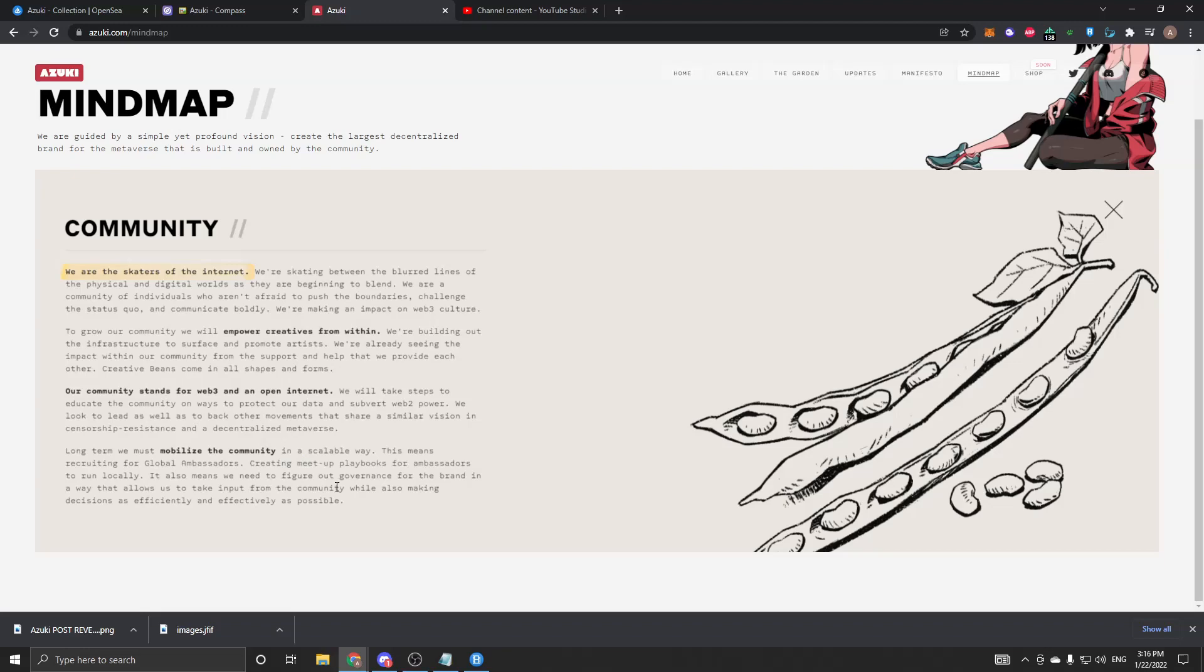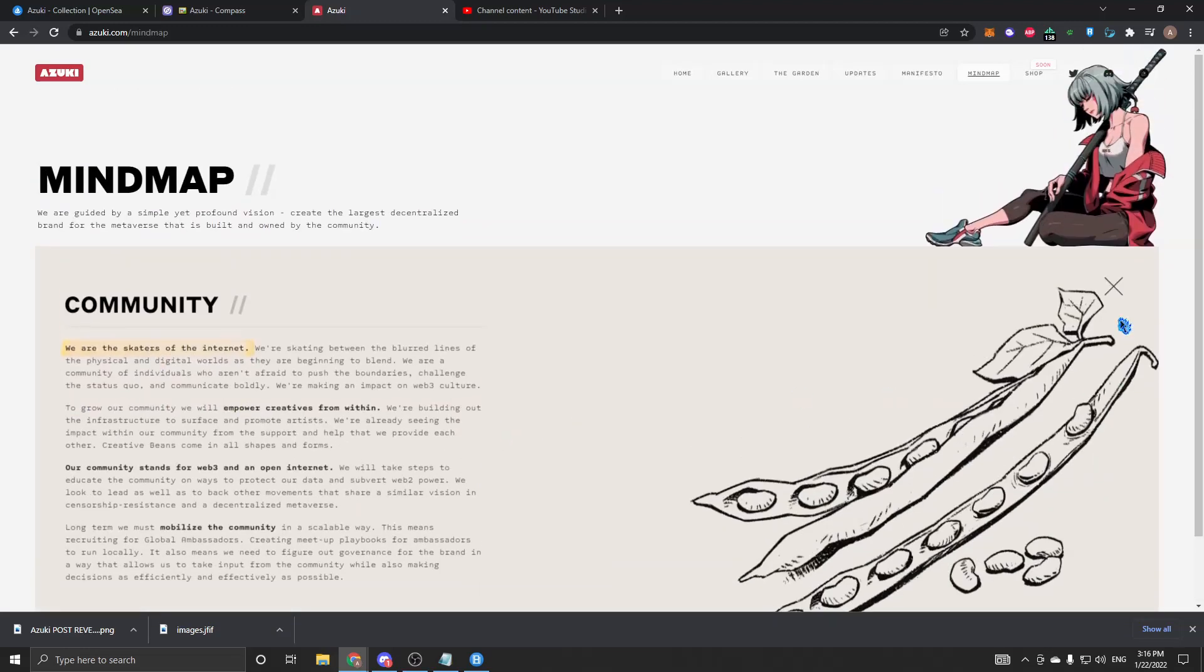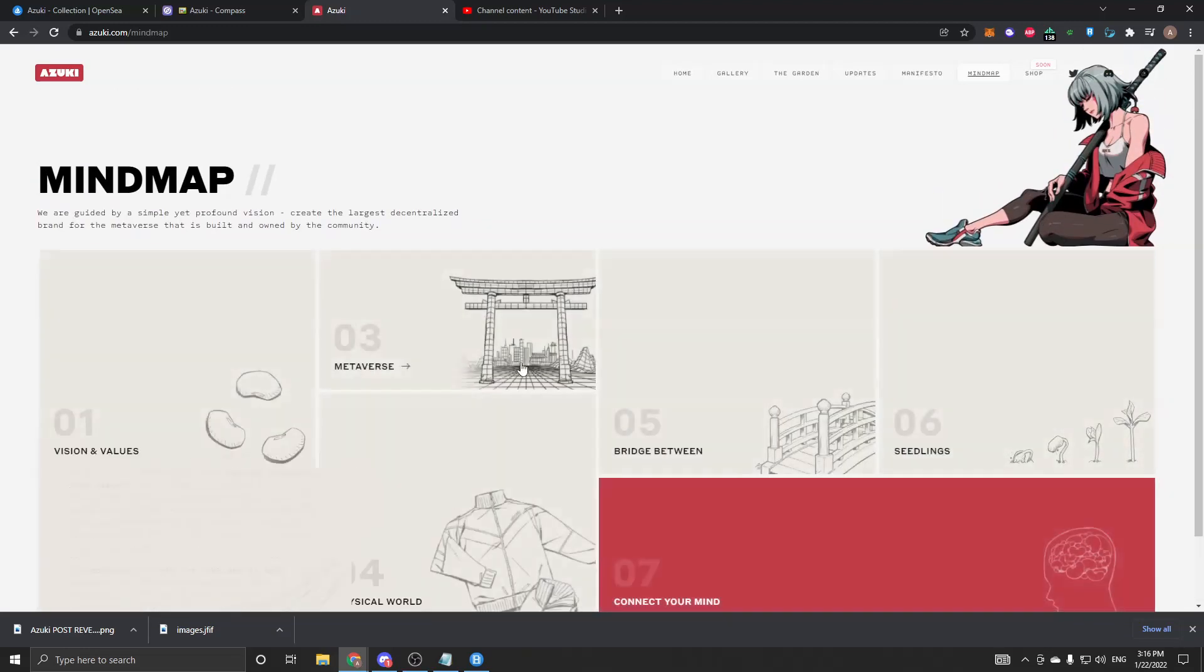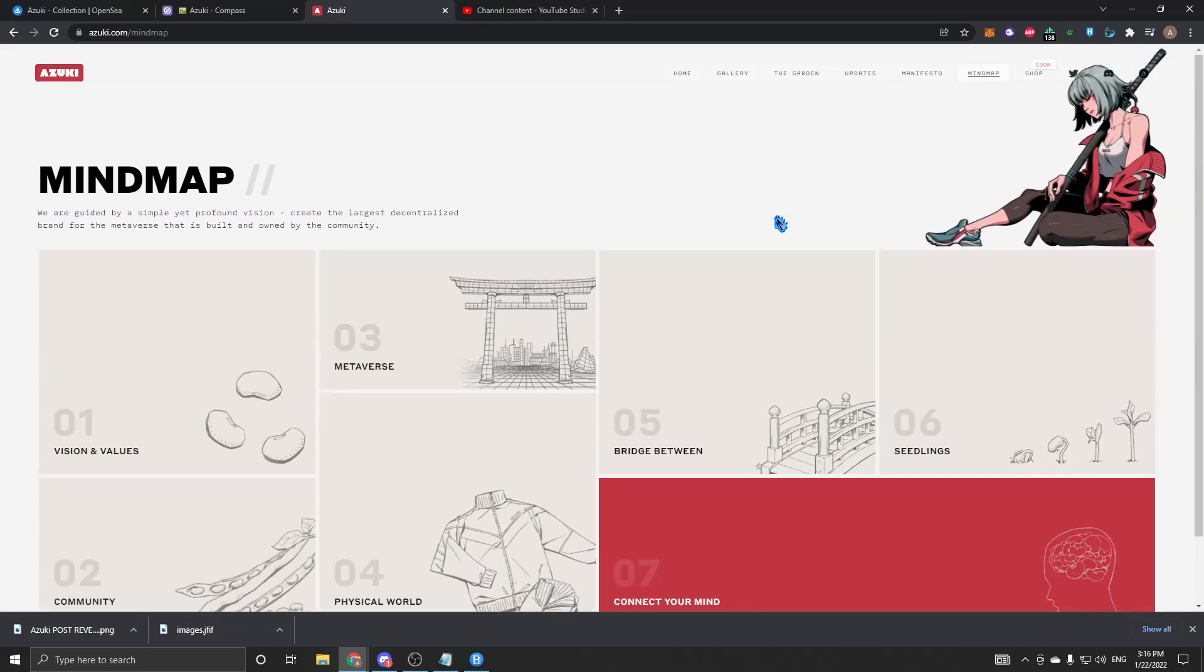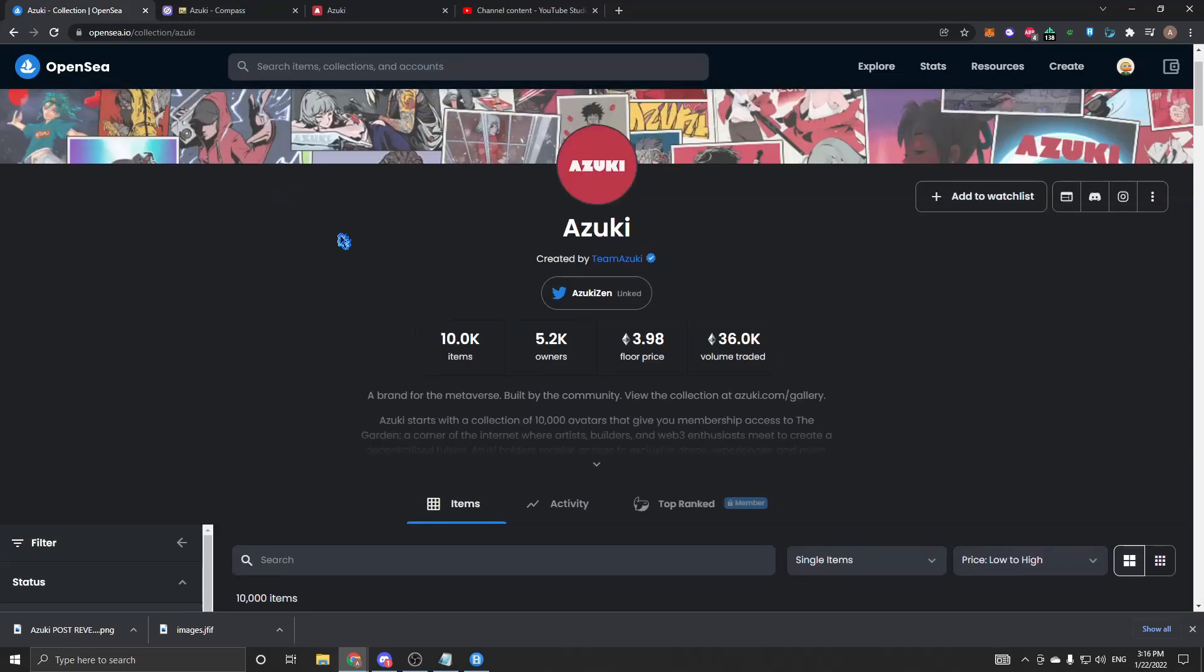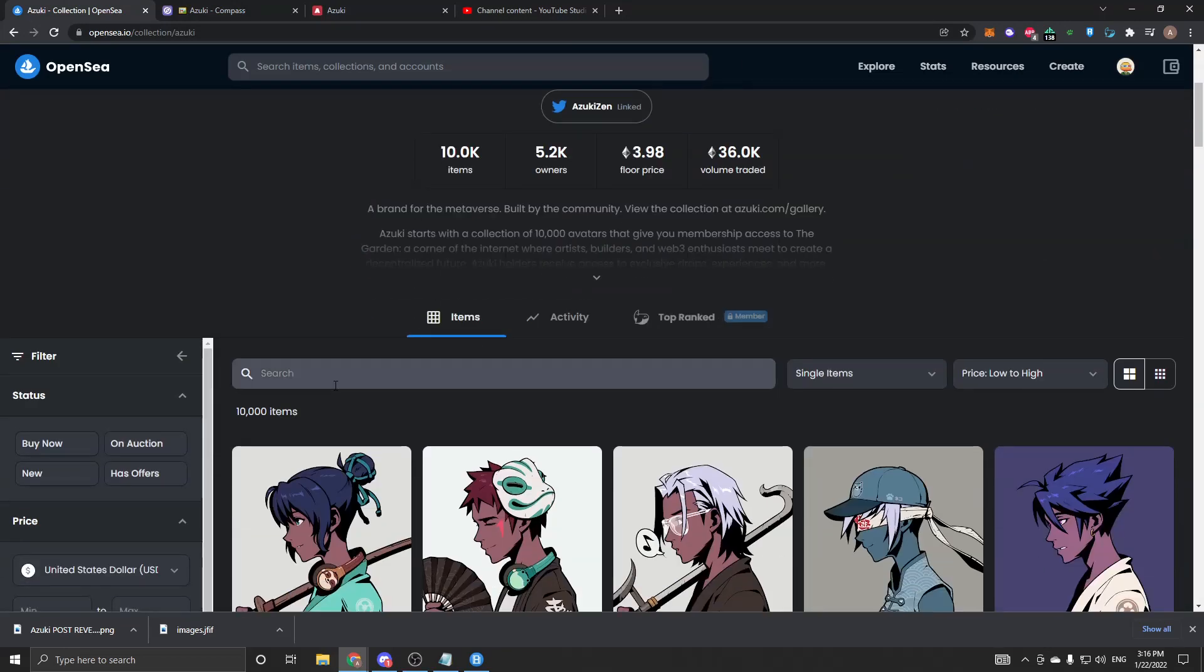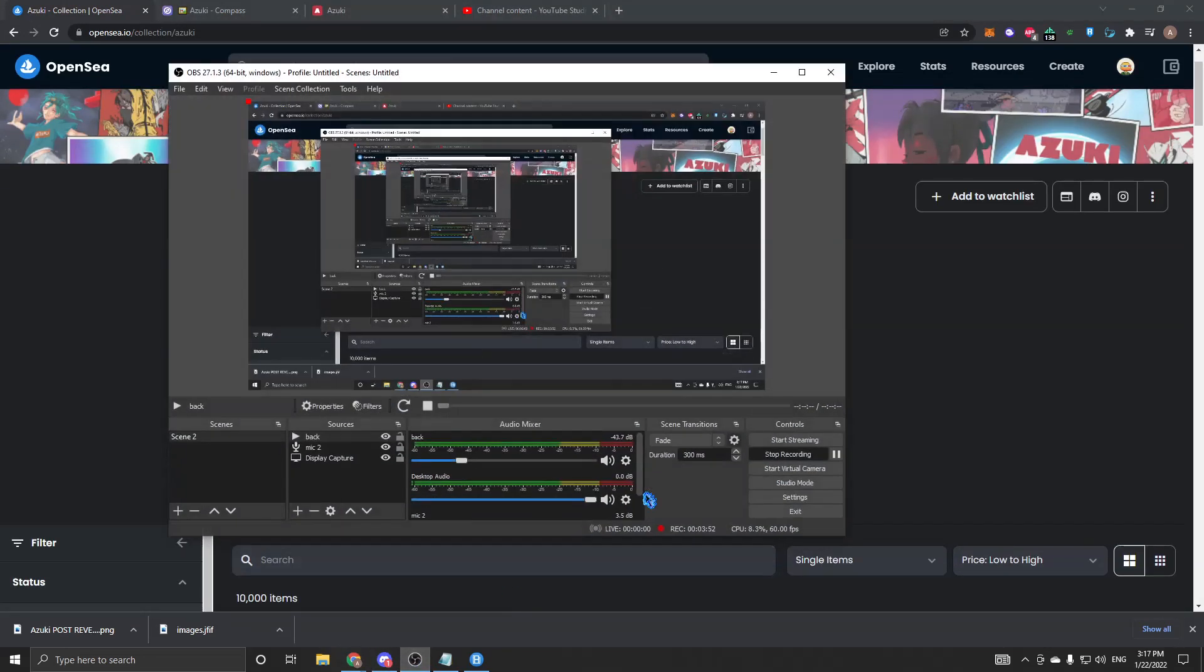They're just trying to mobilize the community. This is honestly a really interesting project. If you guys have one, I would honestly hold, but it's not financial advice. I'm not a financial advisor. This is my Azuki analysis and I hope you guys have a wonderful day. I'm out.